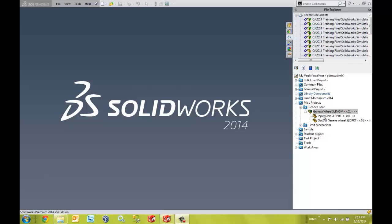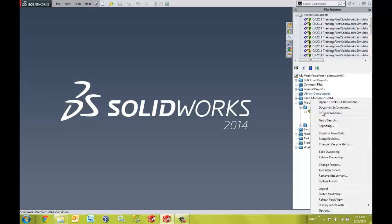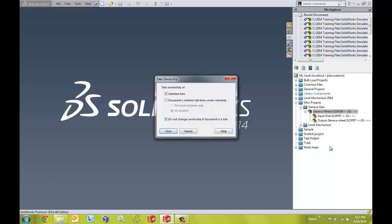To start off, we must have ownership of the files that we're going to move. So to do that, I'm going to right click on the files and say take ownership.